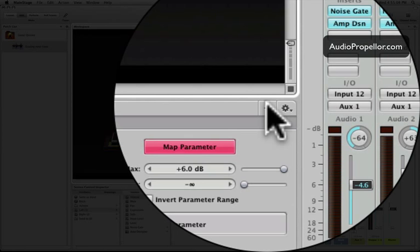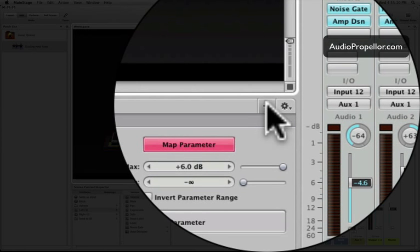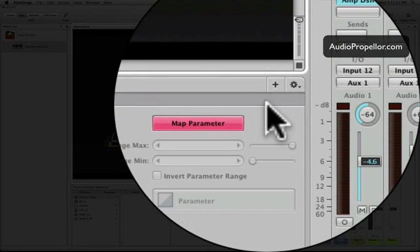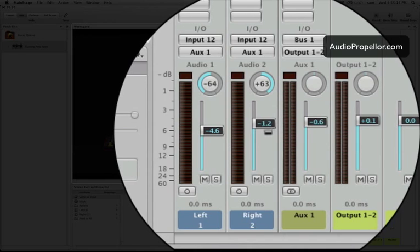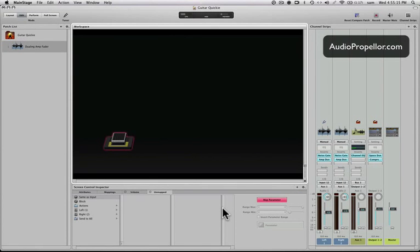So how do we do that? Simple, hit the plus here, and that adds another mapping. And then we just drag over here, and that should pop up, and there we have it.